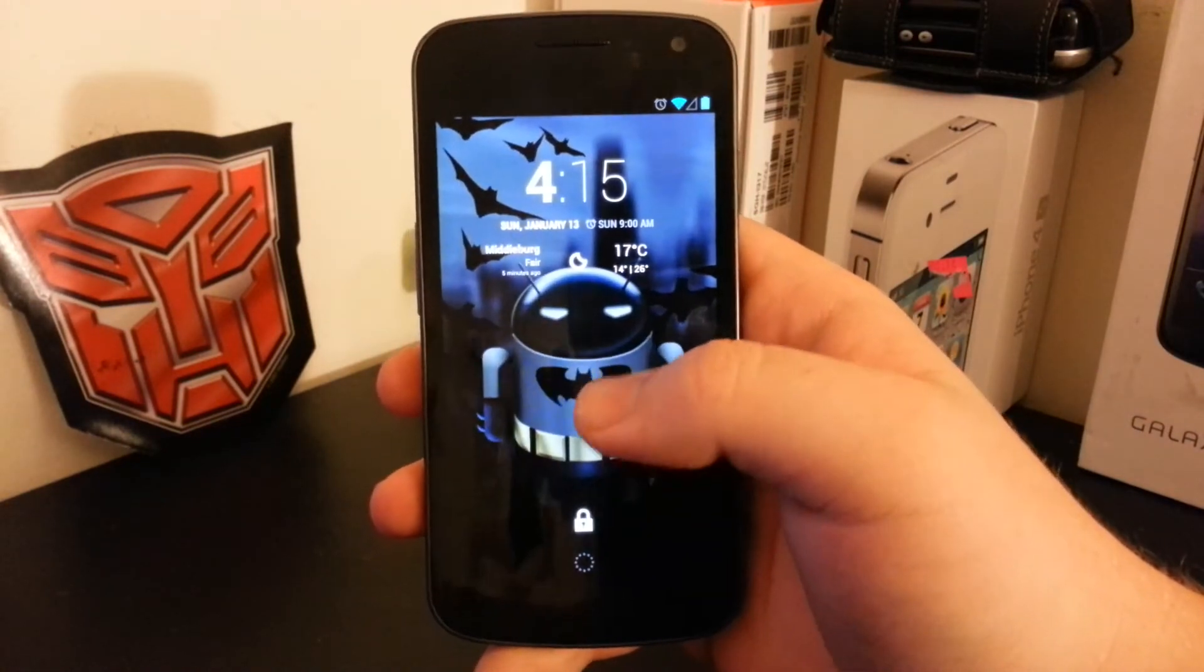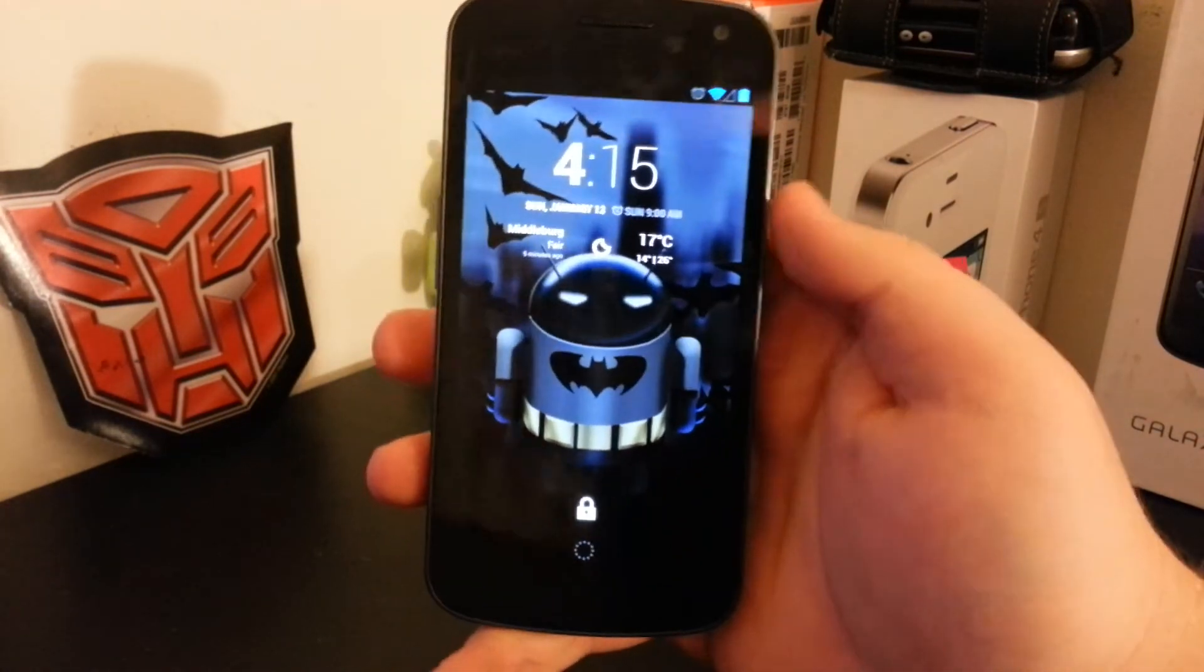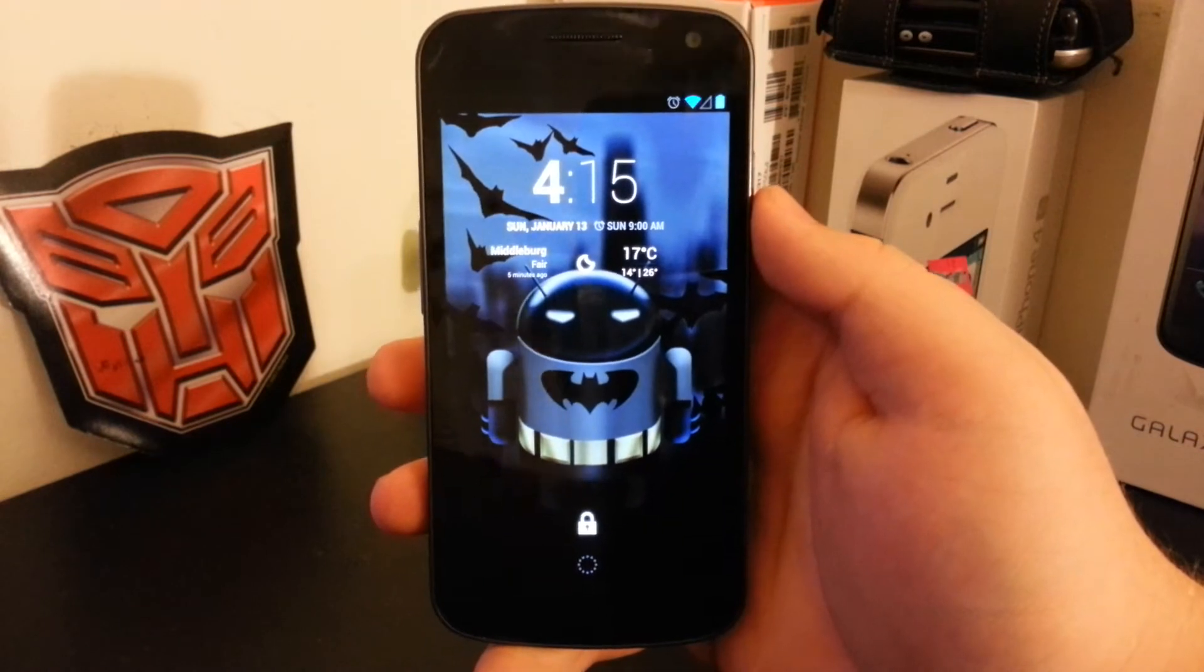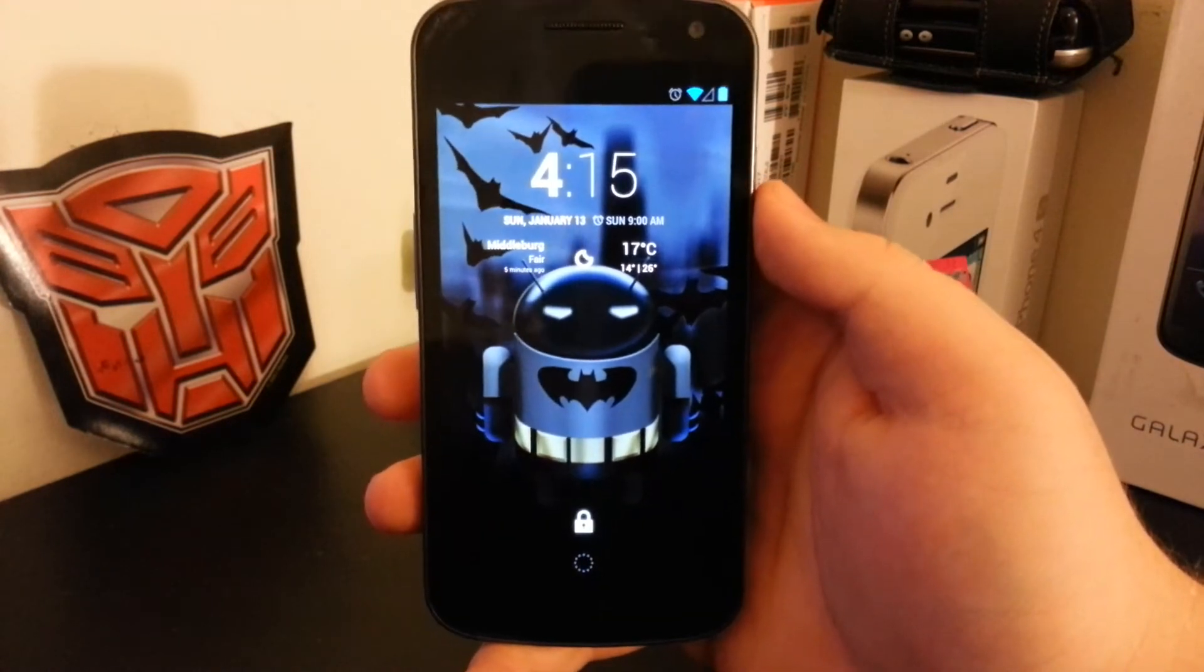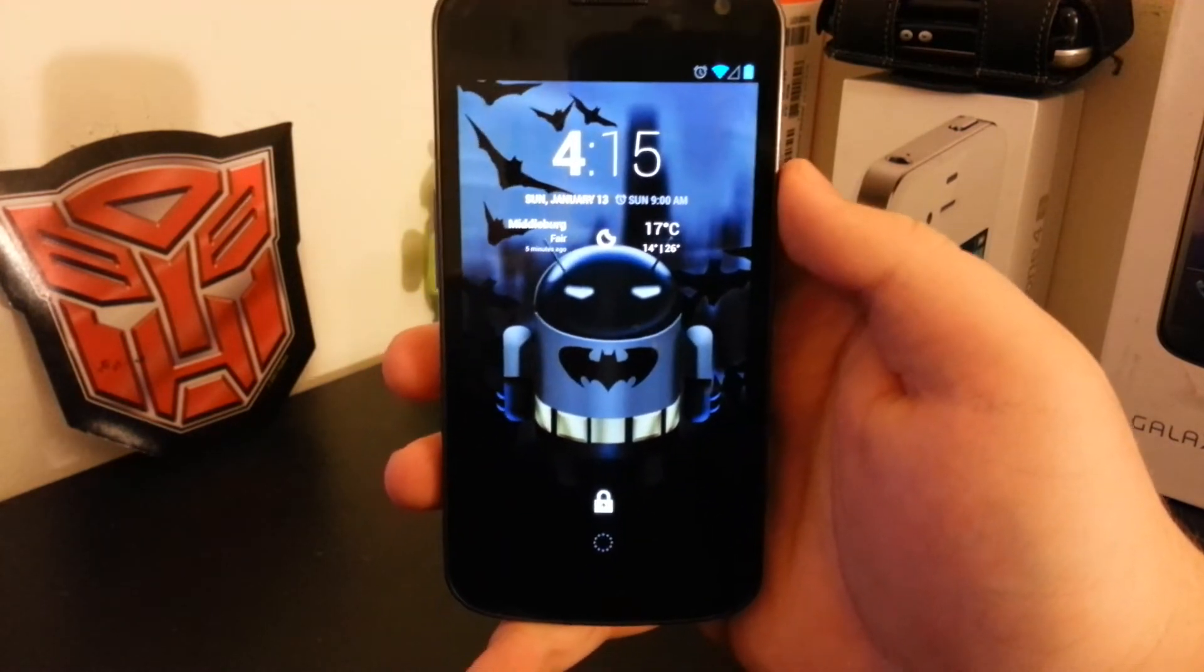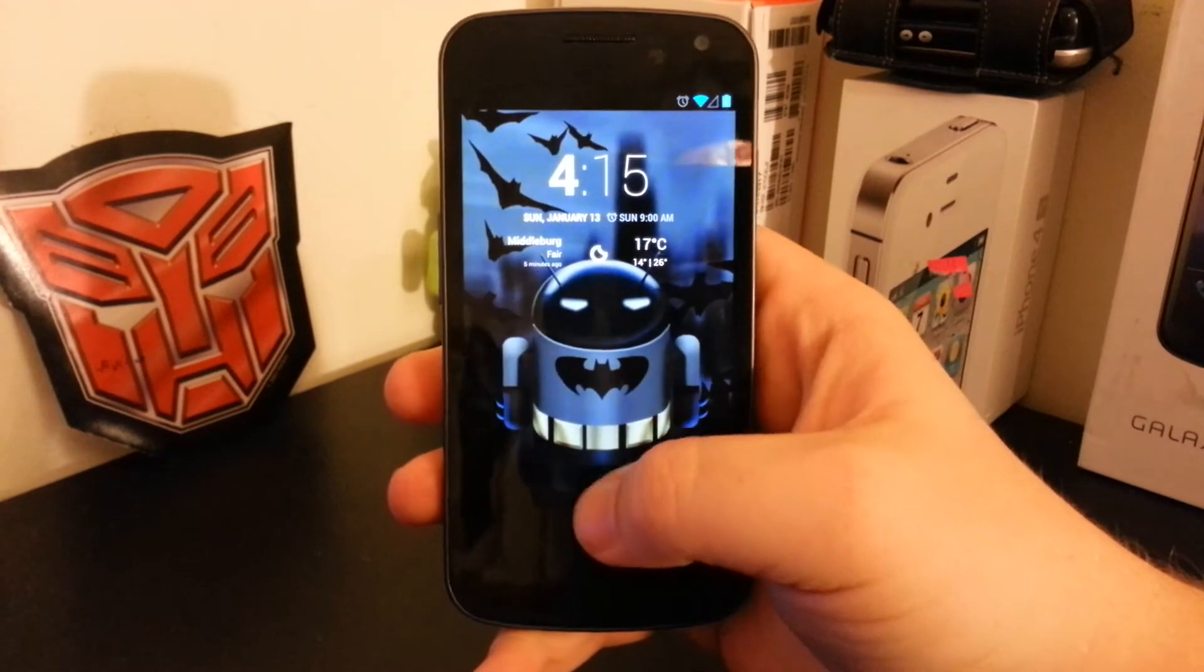If you swipe down, you still have the weather and stuff. It's kind of like the CM weather off of CM10. I don't know if you guys remember that. It was so long ago that we were on CM10. I'm just joking.